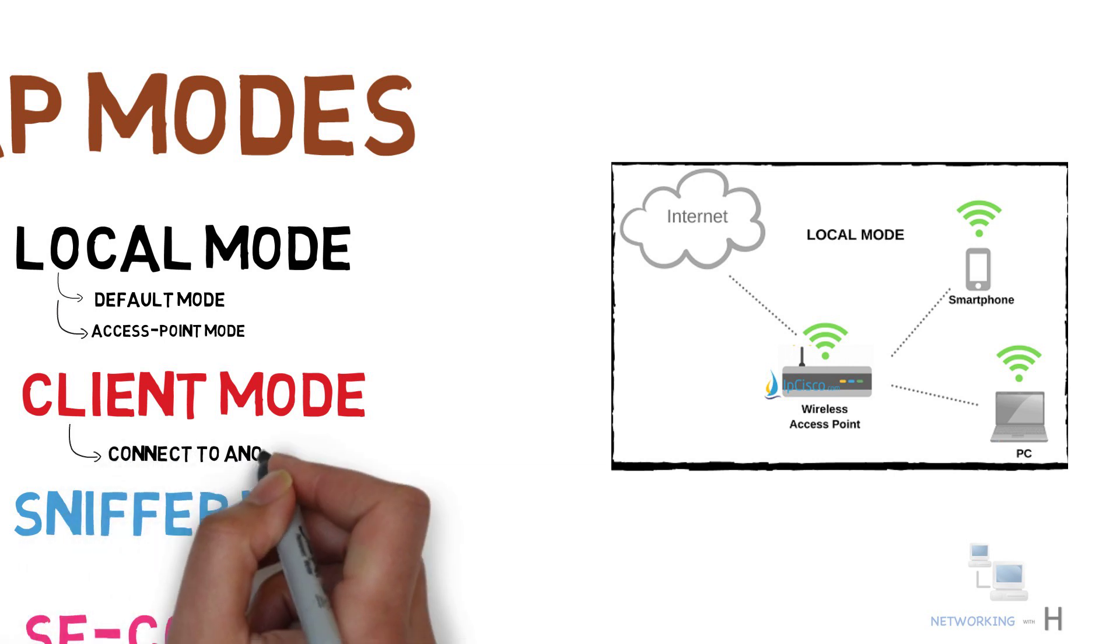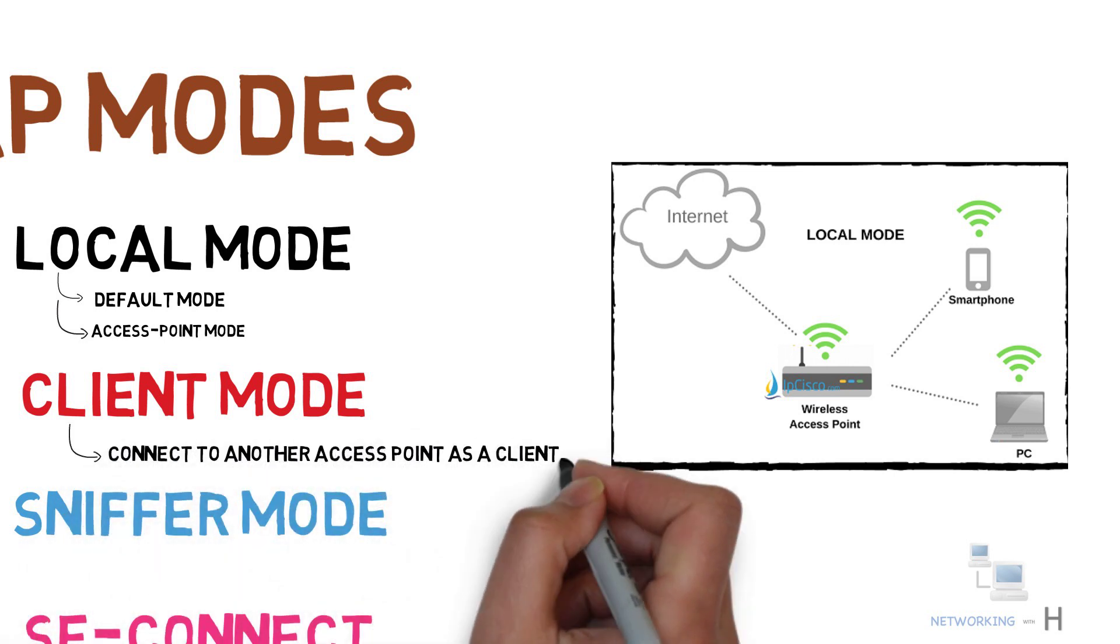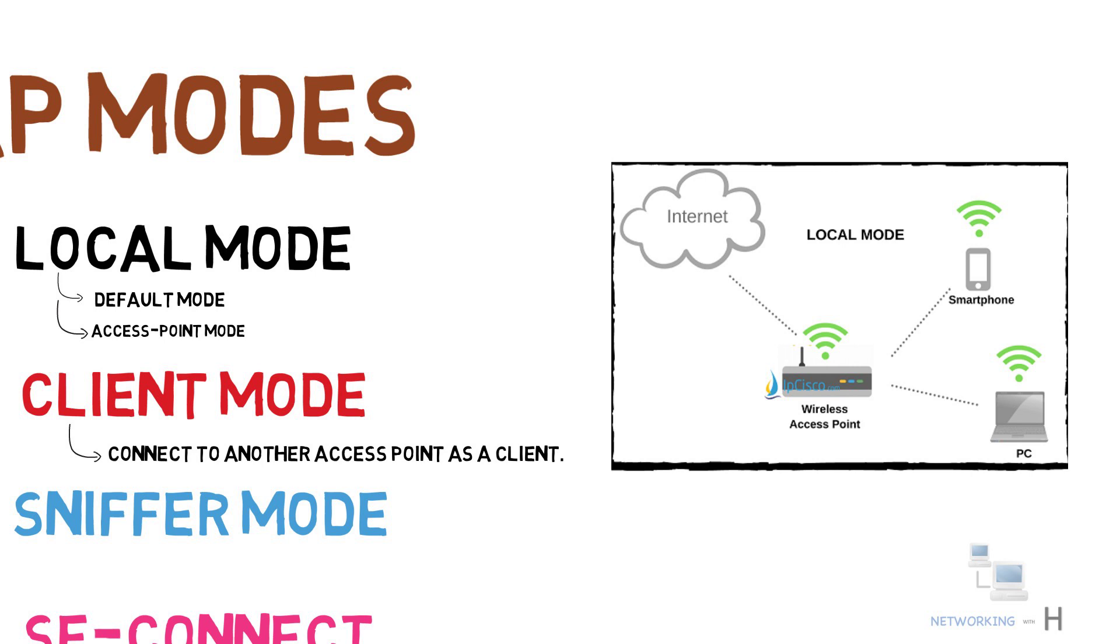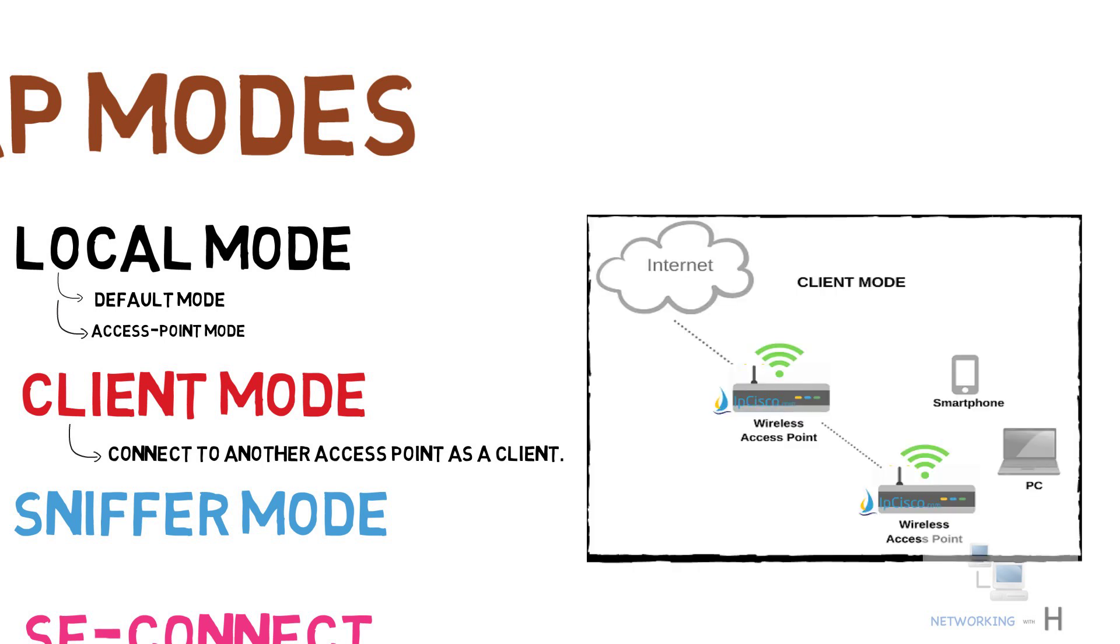Client mode can be used in a scenario such as, for example, internet of your company is provided by a remote access point, and to get internet from this remote access point to your area, you can use your access point in client mode.